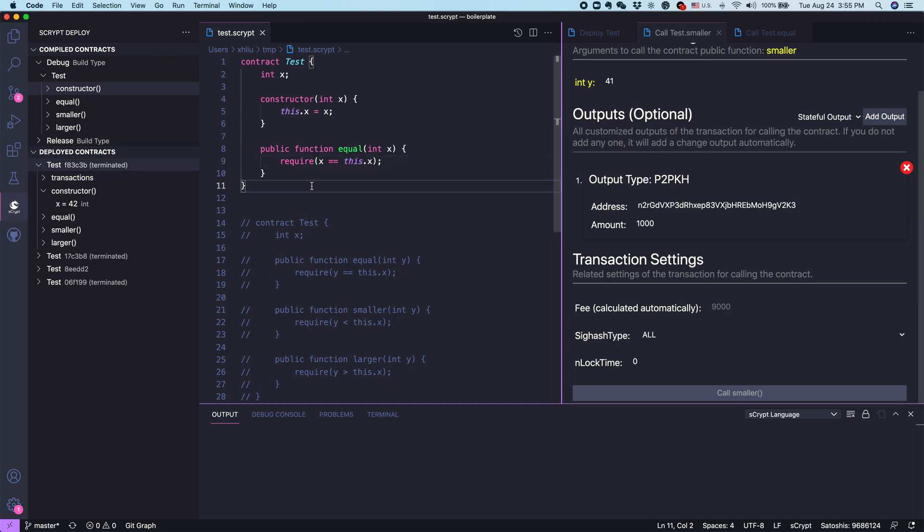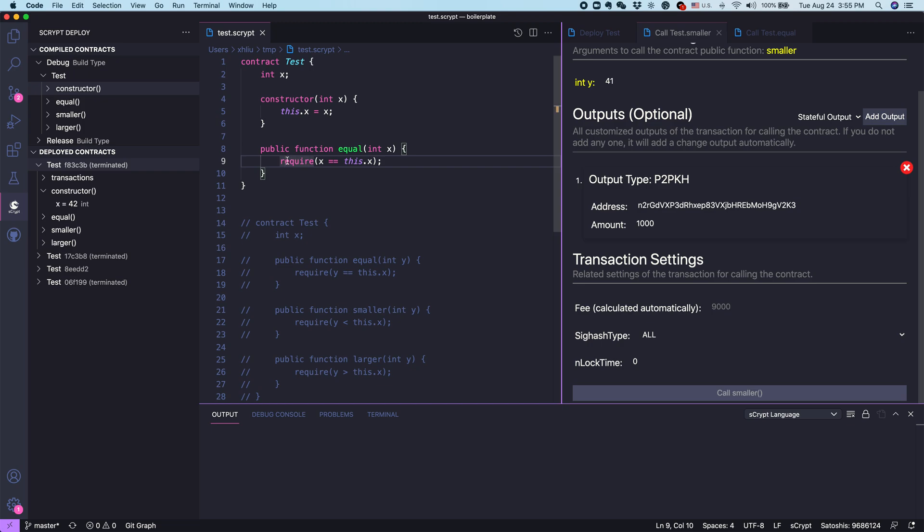When you call a contract, what does it mean when it succeeds? It means when you call one of its public functions, it runs to completion and all the conditions, boolean conditions in the required statement are satisfied. Only in this case, we say the contract succeeds. Otherwise, if any of the conditions in any of the required statement is false, then we say the contract call is not successful.